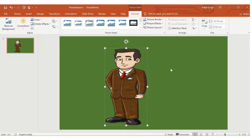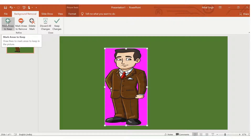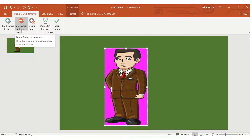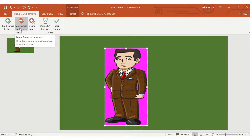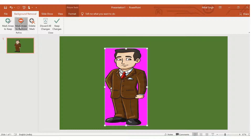One more thing: whenever you use Remove Background, there may be some parts you want to remove that are not automatically excluded. When you drag the rectangle, if there are parts you don't want to keep, you need to choose Mark Areas to Remove and select those parts.